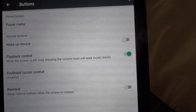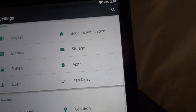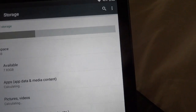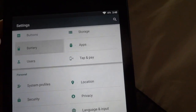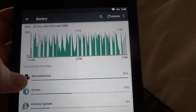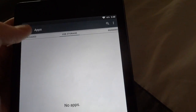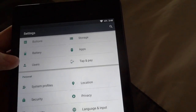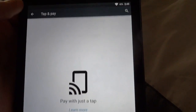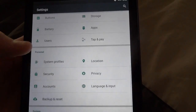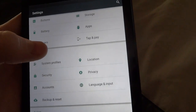There's a Volume Button to Wake Up the Device option, and Swap Volume Buttons When Screen is Rotated. Then we have Storage, Battery, and Apps — nothing much different in any of those. There are also Users, Tap and Pay, System Profiles, and Location settings.